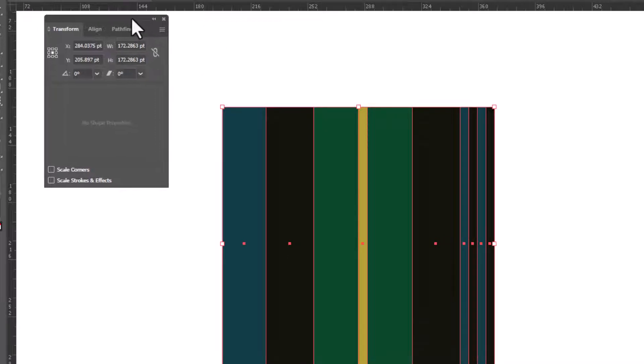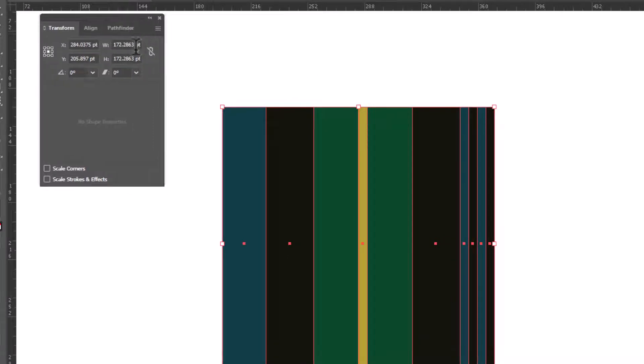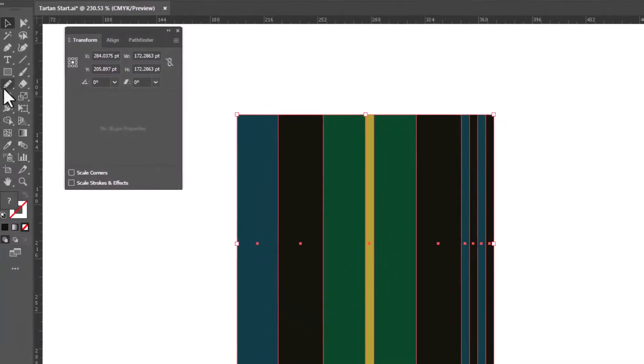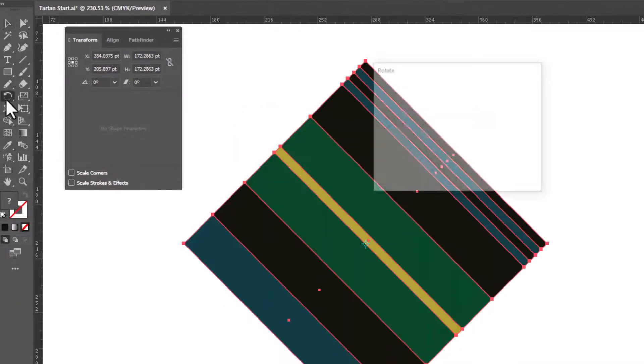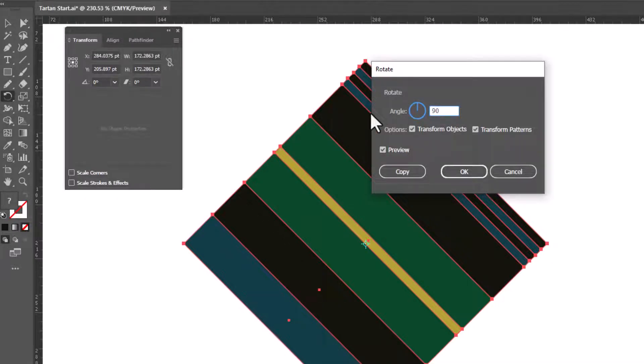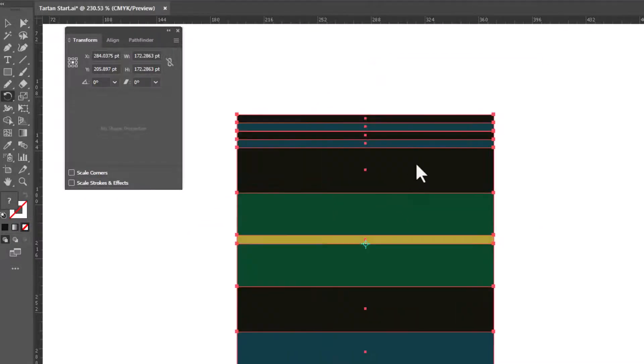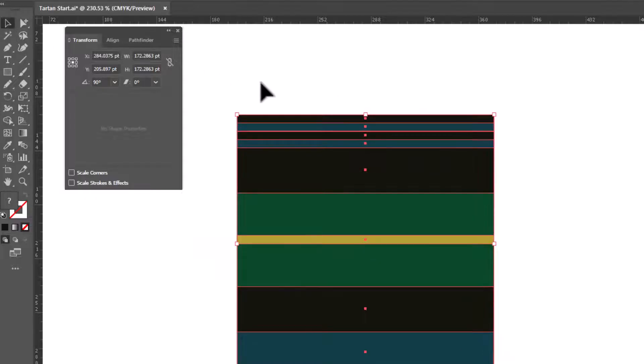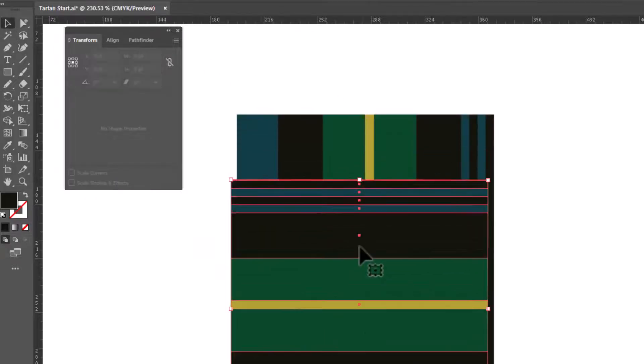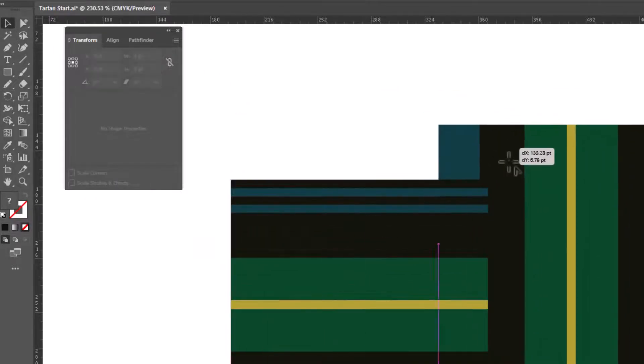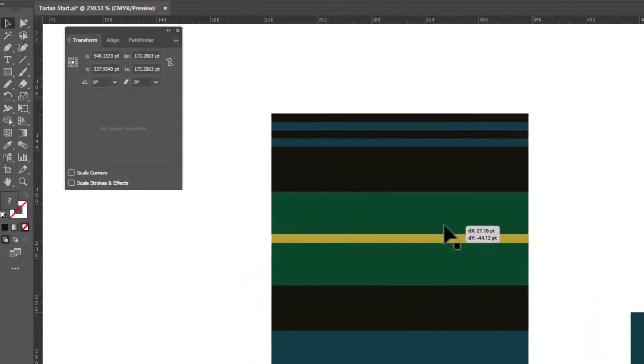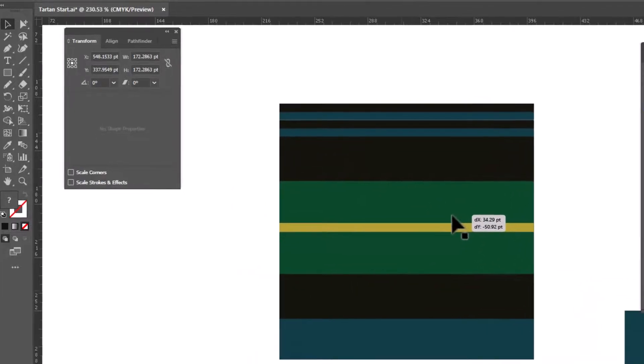Those are our vertical stripes. And now we need to rotate this in order to get our horizontal stripes. Double click on rotate. We're gonna type in 90 degrees. And copy. And now we've got our horizontal stripes as well as our vertical. We're gonna move our vertical stripes out of the way for the moment and work with the horizontal stripes.